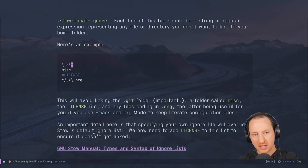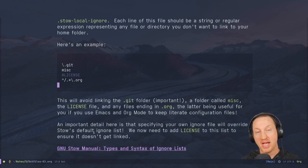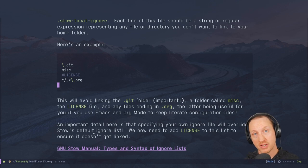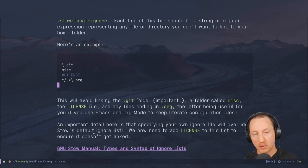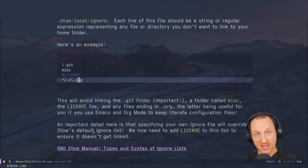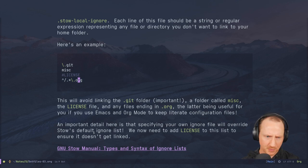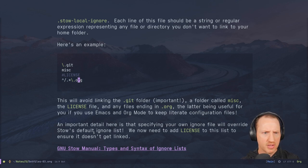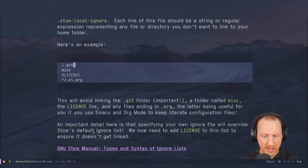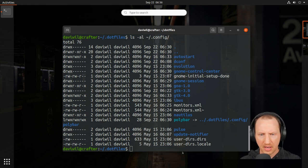For example, the `.stow-local-ignore` can list the `.git` folder, the `misc` folder, and any folder ending in `.org`. If you use Emacs with a literate configuration using Org mode and Org Babel, you might want this if you have all your org files at the top level of your dotfiles folder, since you don't want those linked into your home folder.